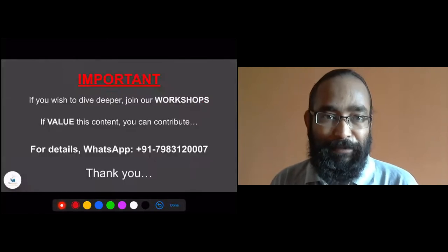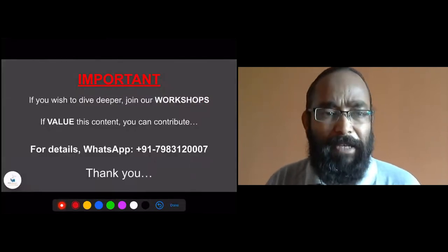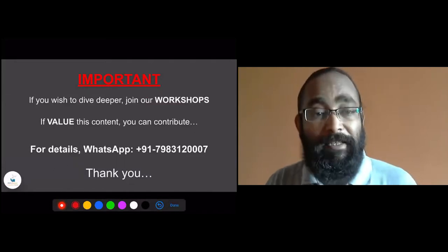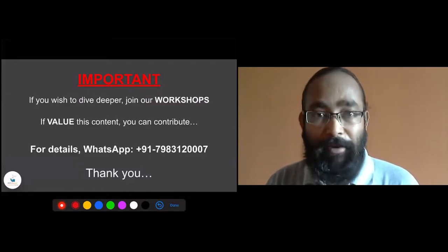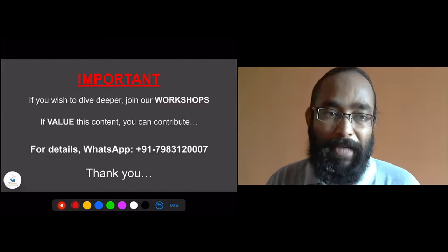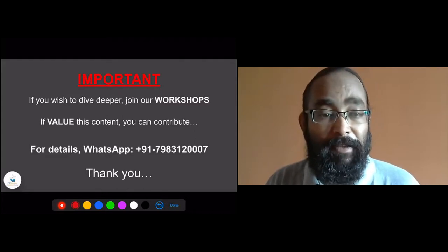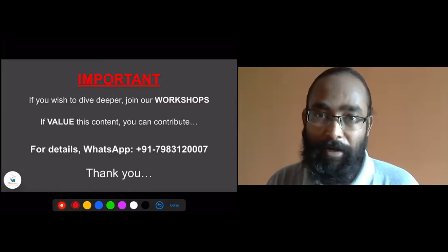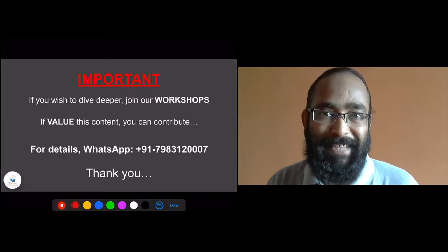Thank you. If you wish to dive deeper, you can join our workshops. If you value this content and want to contribute, we are open to that. For details, you can WhatsApp on this number for getting the payment link or your mode of contribution.